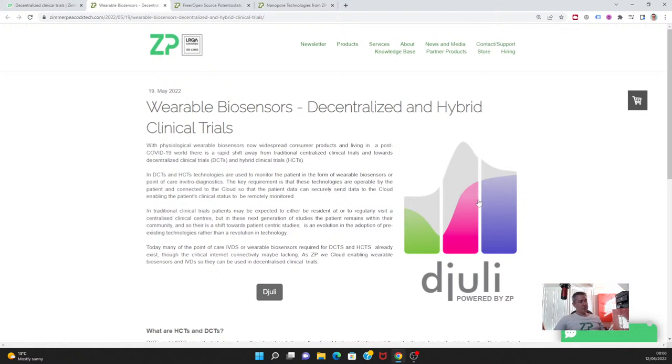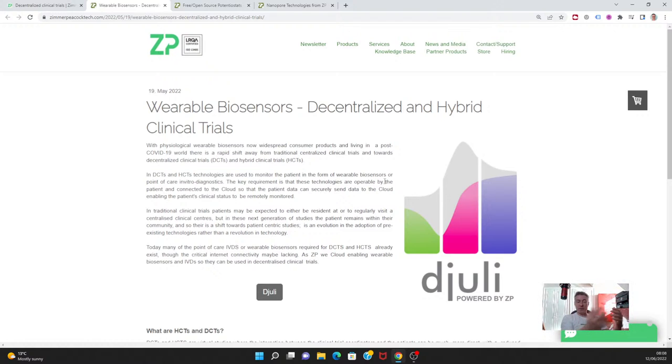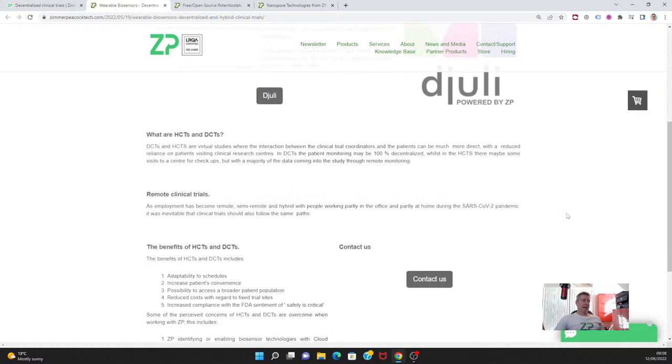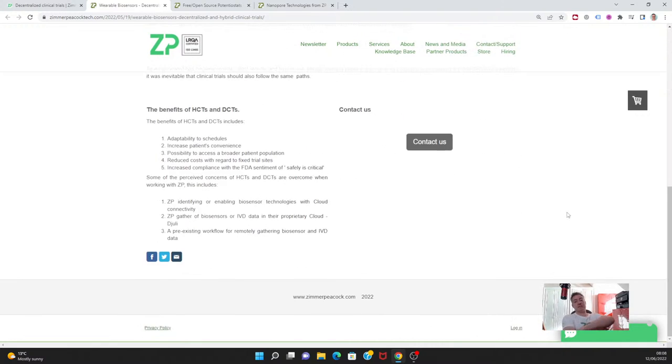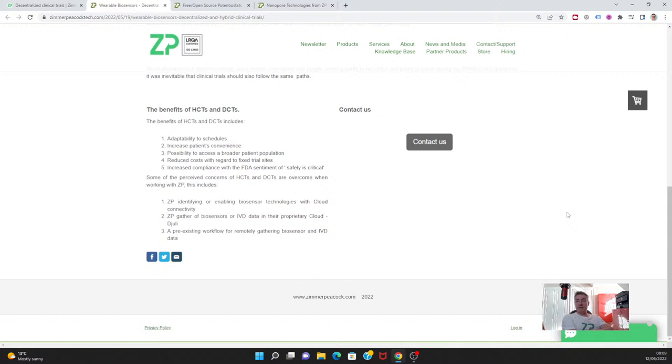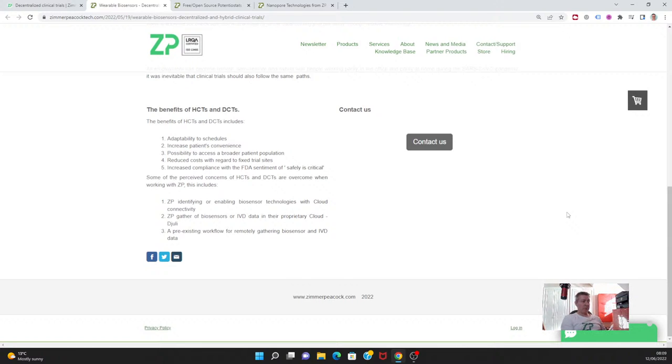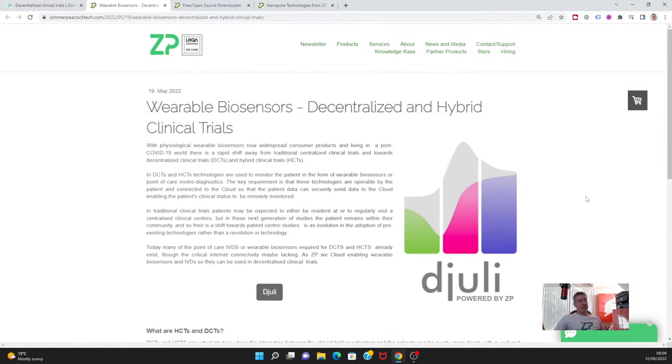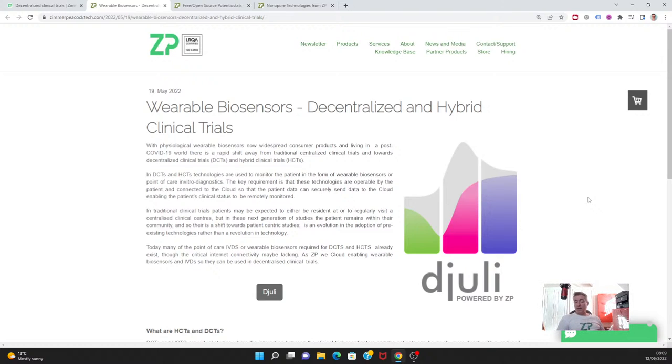You could have something like troponin I, which is a marker for cardiovascular disease. With that kind of equipment, the connection between the handheld device and a cloud database is not necessarily so good. Zimmer and Peacock is very interested in the support of decentralized clinical trials and hybrid clinical trials. If the biosensor doesn't exist, then it has to be developed, and Zimmer and Peacock can be involved in that, but also in connecting existing medical devices or diagnostics to the cloud through our Djuli database.